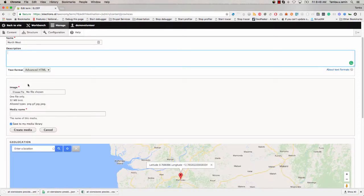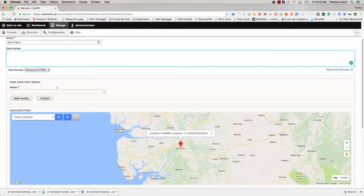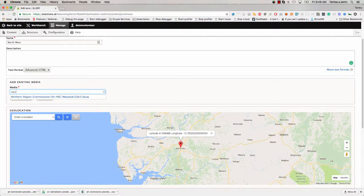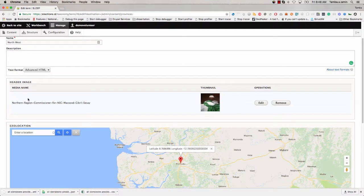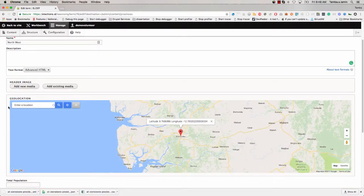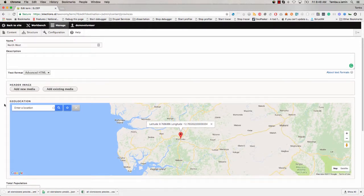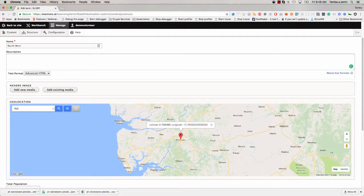For example, if I want to add an image for a province and I have an image that already exists, I will click the option to select an existing image, type the name of that existing image, select it, and click add — and that image will be added. If I don't have an existing image and want to upload a new one, I need to select the option that says 'add new media' and then upload the new image and attach it.